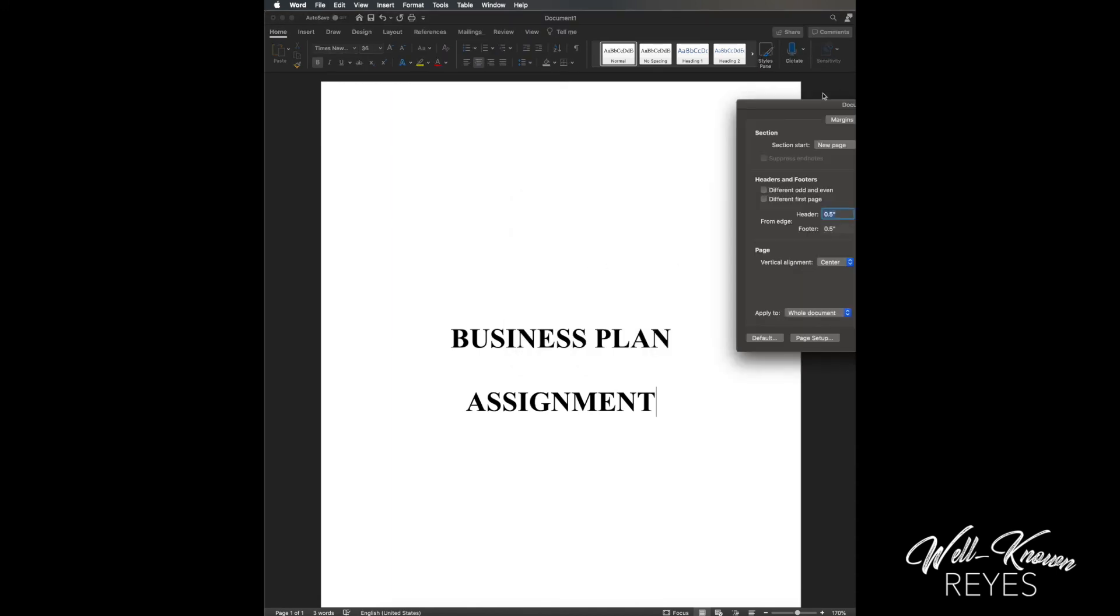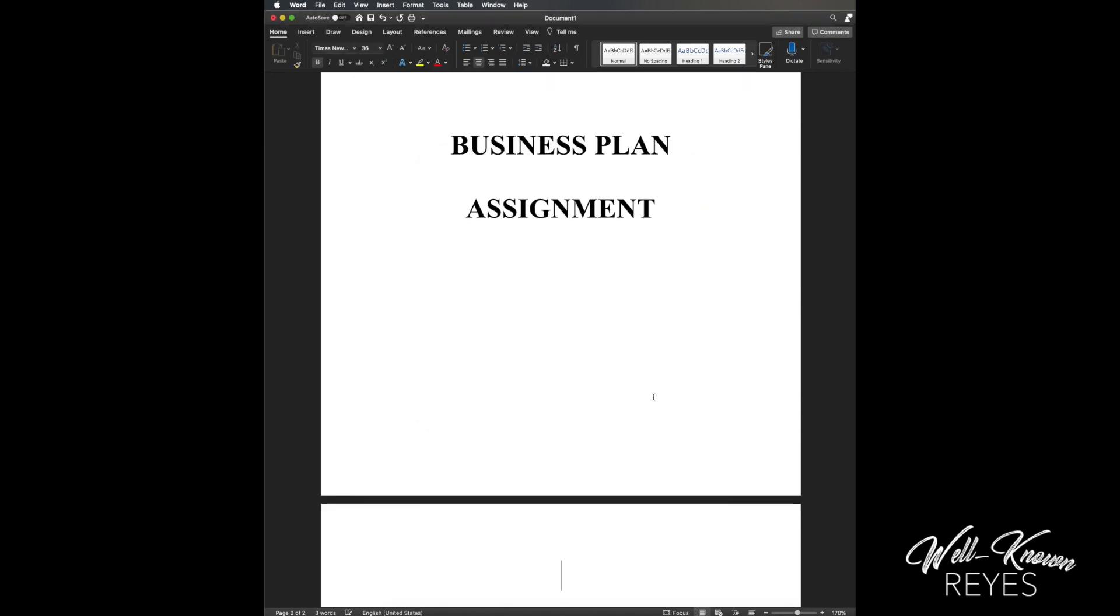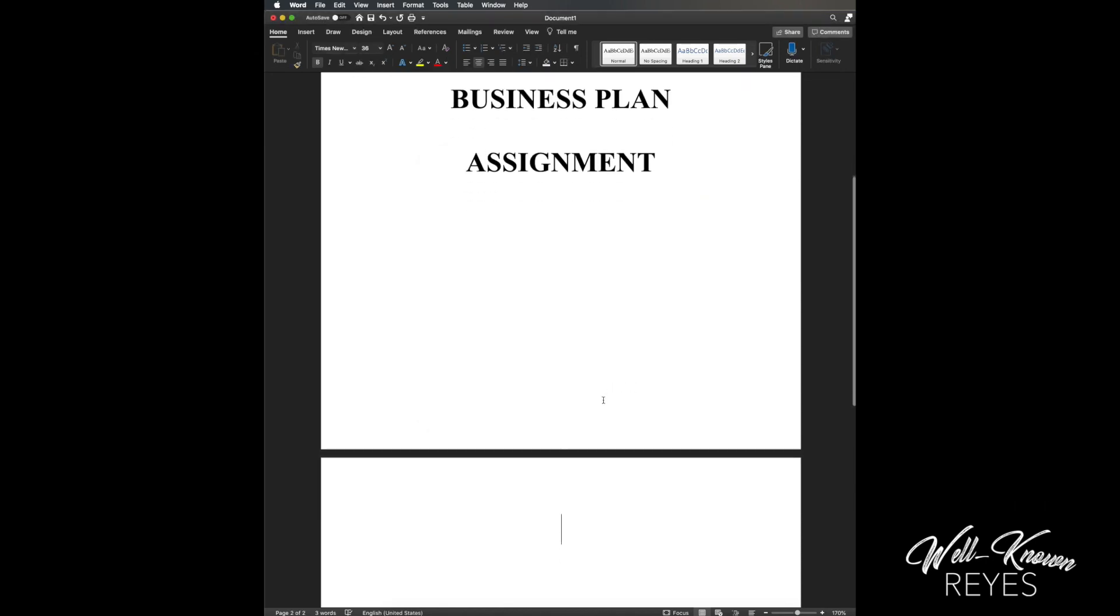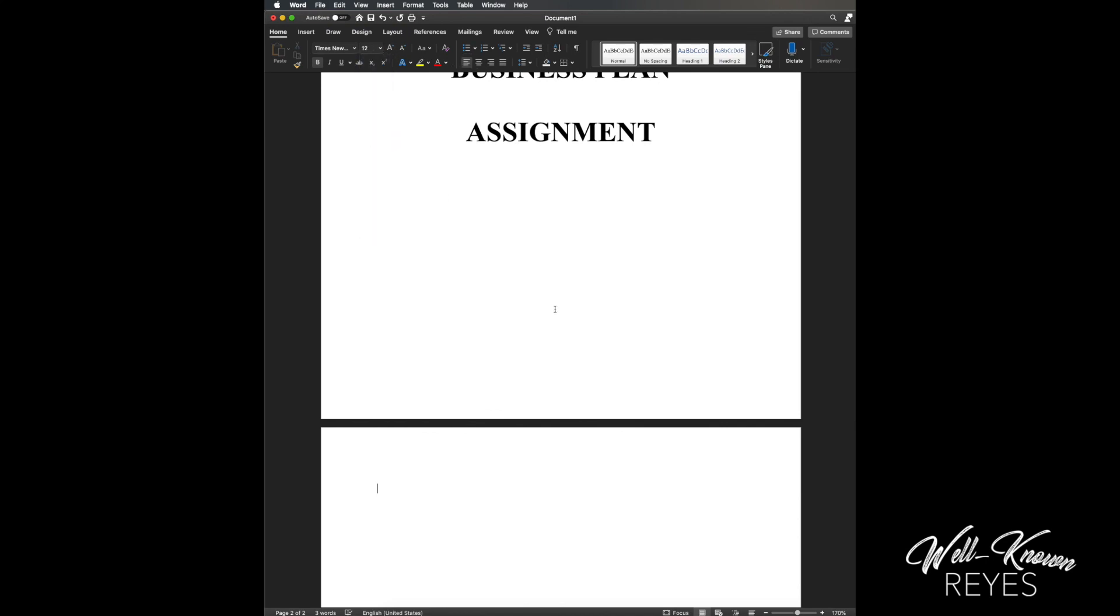Margins, and then I'm gonna go to Layout, and then I'm gonna click at the top. Then apply to - I'm gonna hit From This Point Forward, and what's gonna happen is it's gonna start a new page for me. That page, my cover letter page, stays in the center, and I can begin writing on the next page. I hope this helps, guys.